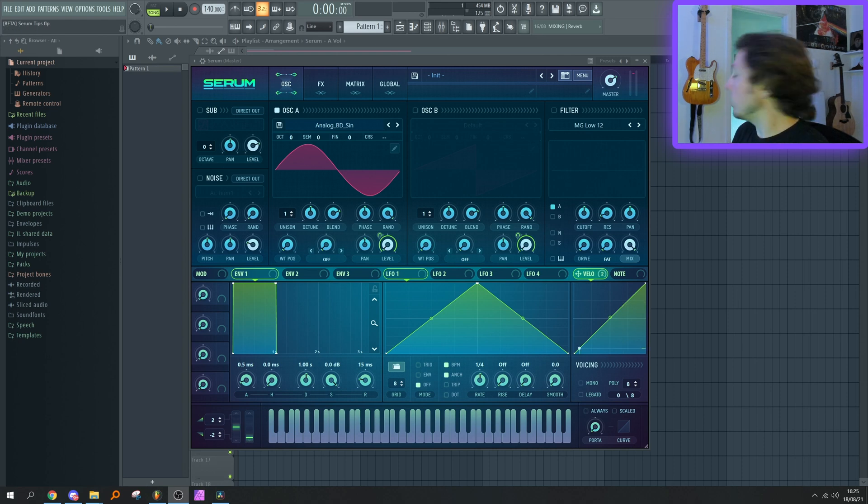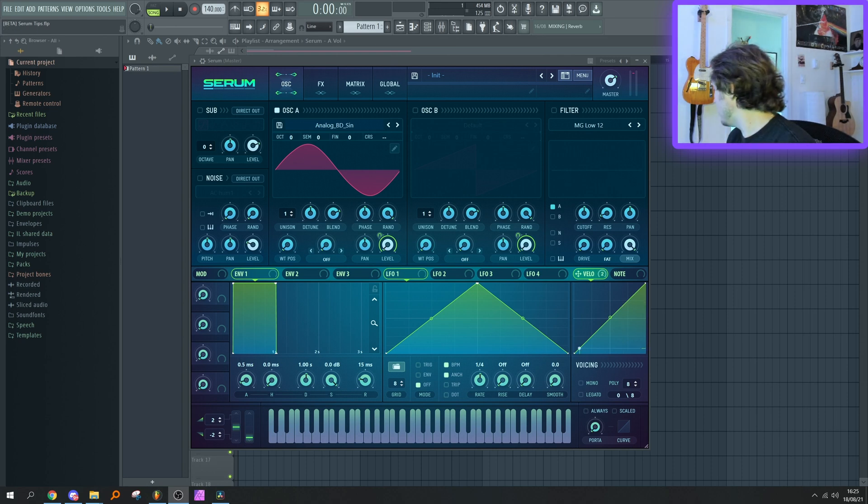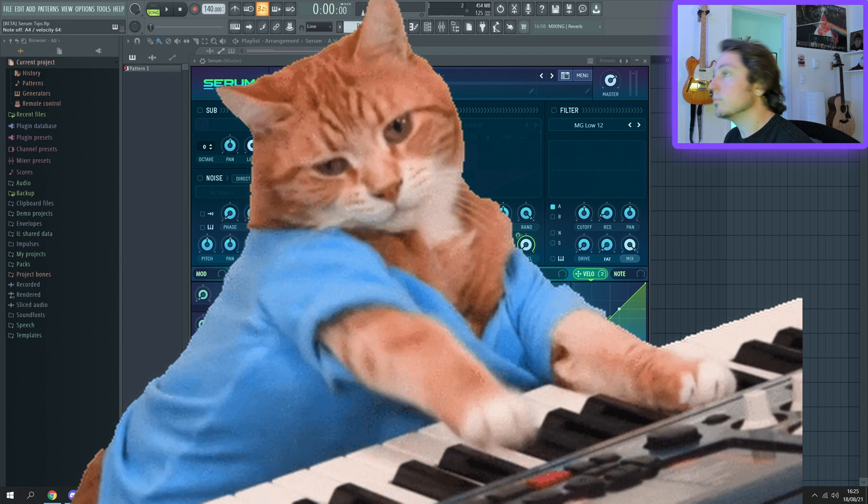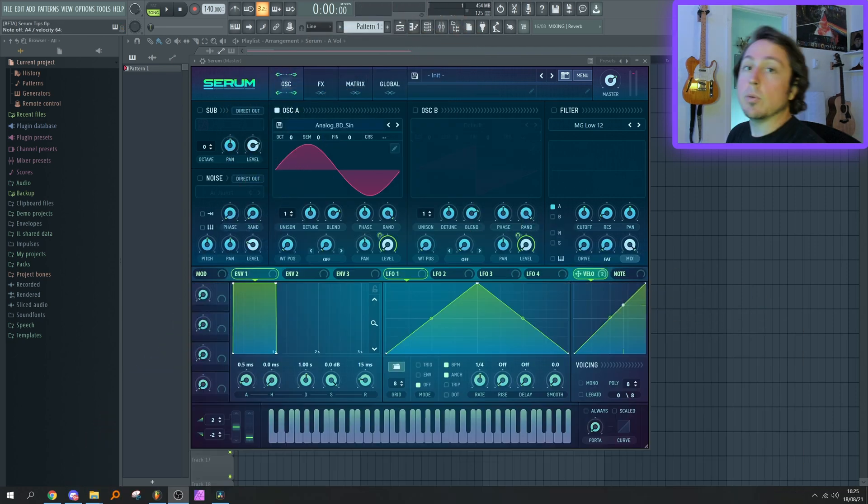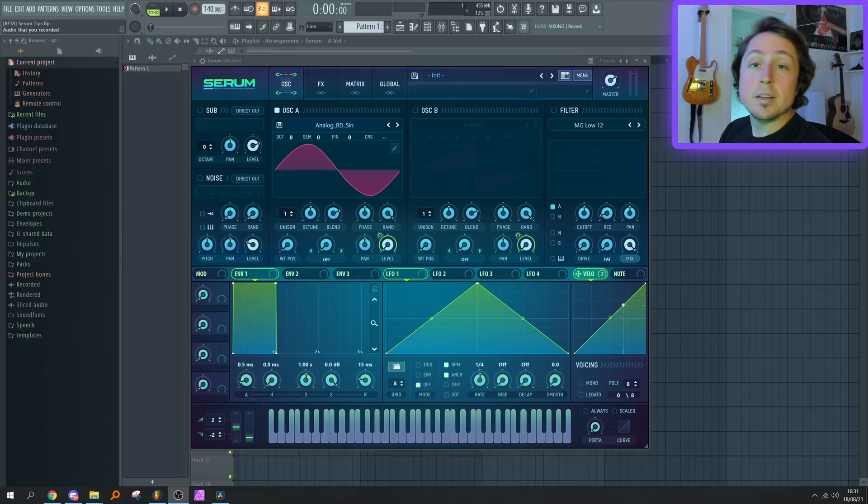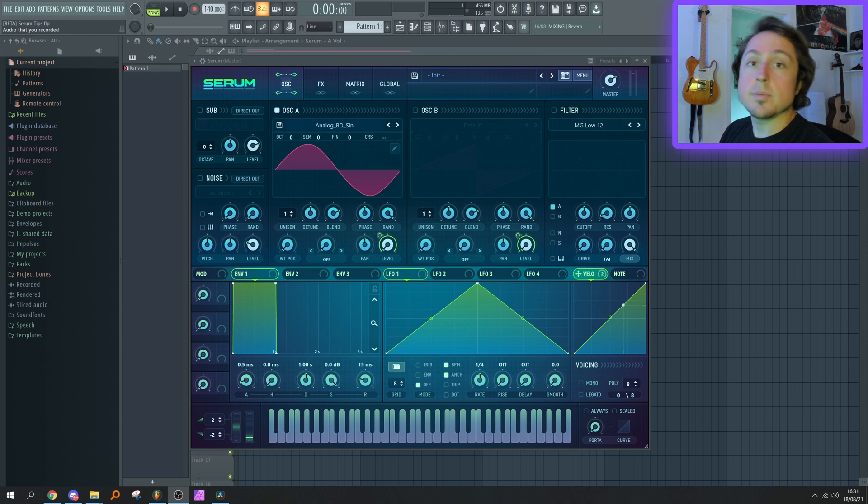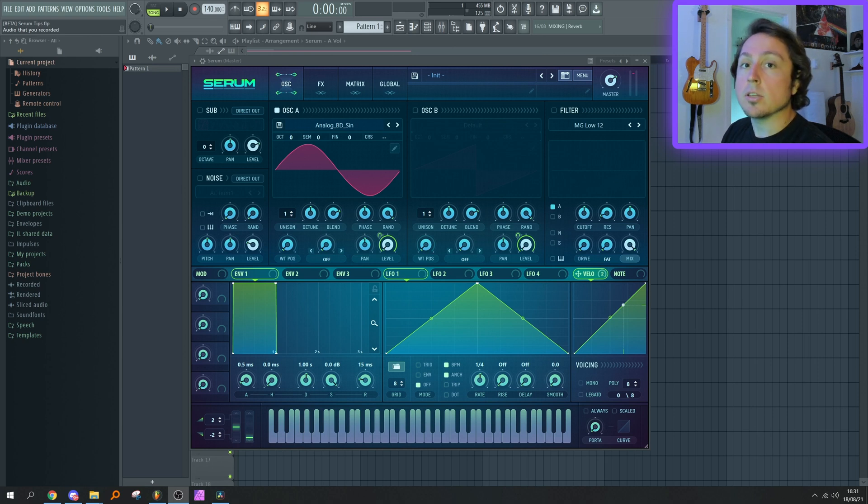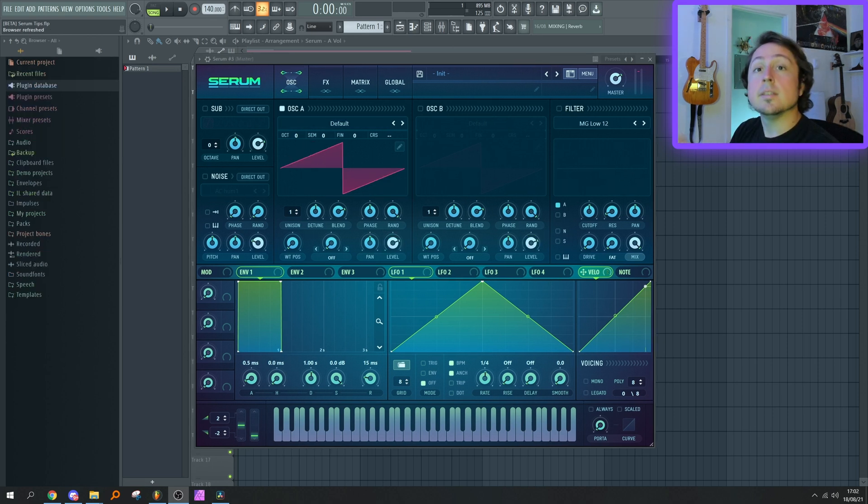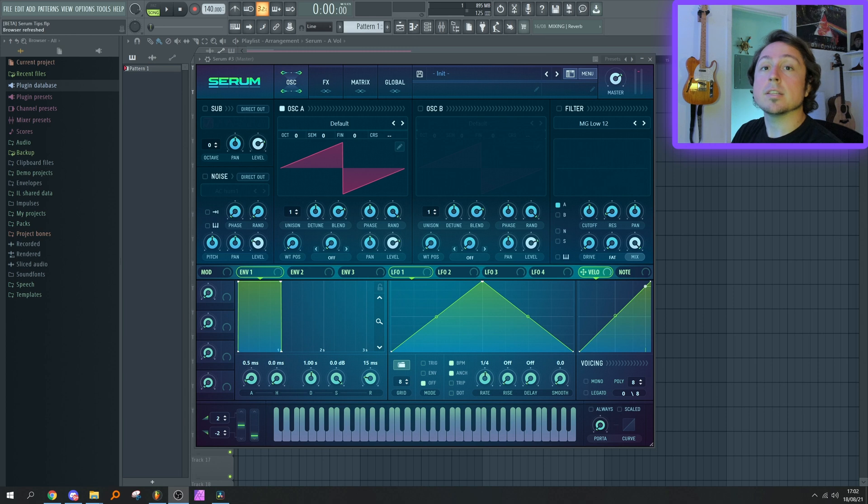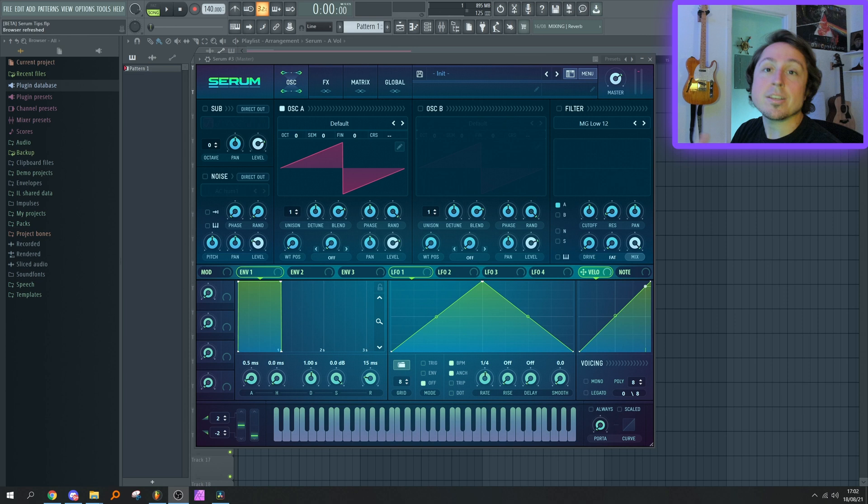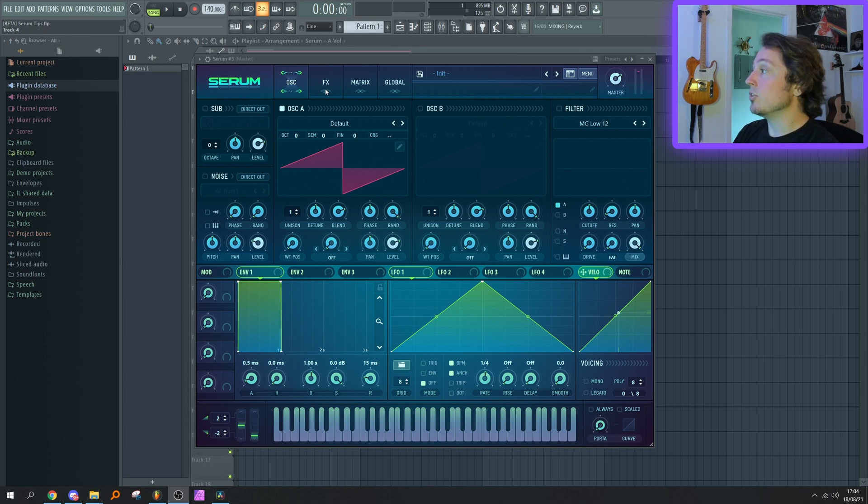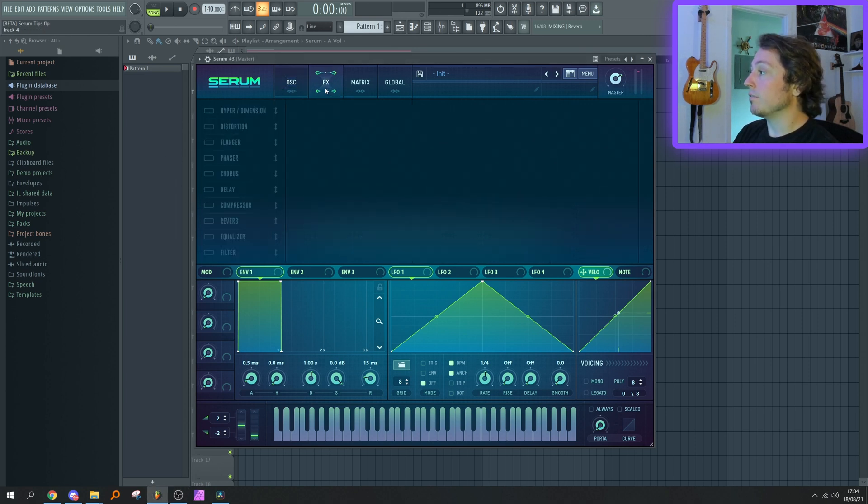Let's play a couple notes on the piano. We can hear it's now velocity sensitive. This approach is nice because it gives you a lot of control on each oscillator's level. The technique I just showed made Serum velocity sensitive before the effects section. If you're looking for